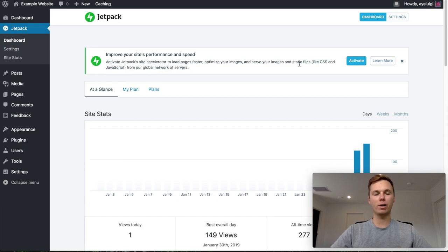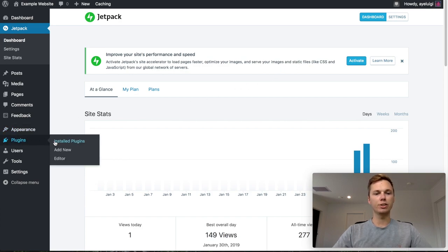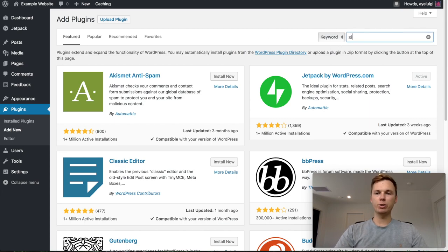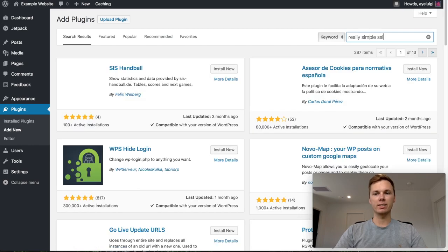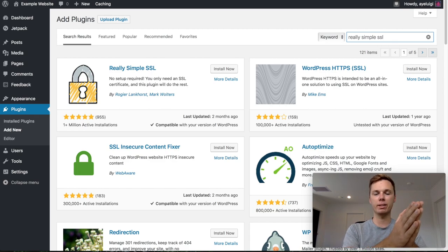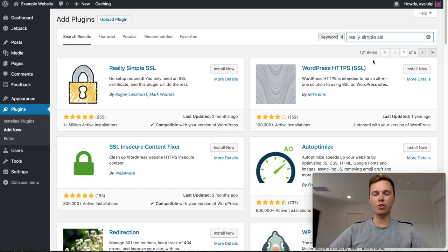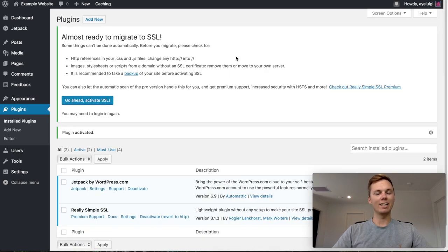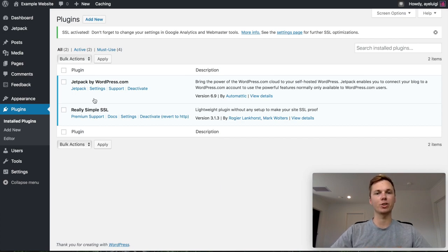Now we have WordPress and Jetpack connected. Next, we want to install some new plugins — go to the left hand side and click Add New. I'm going to search for 'Really Simple SSL'. This plugin will redirect any traffic from HTTP to HTTPS and activate the SSL certificate on our website — that's the green padlock you see in the browser on websites like Google and Facebook, which tells visitors your website is secure. I'll install and then activate it, and click the blue button to activate the SSL certificate.